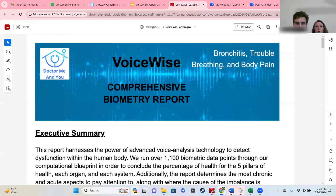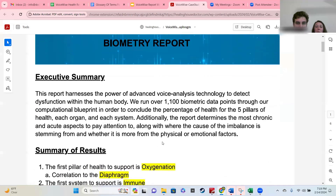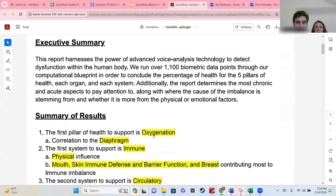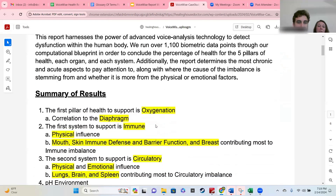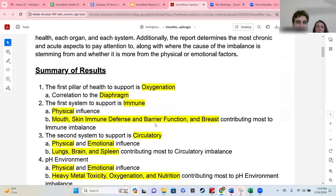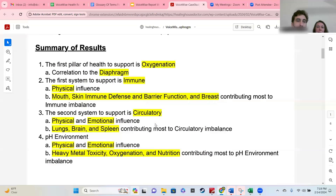On your first page, you're going to have a summary of results. The executive summary looks the same for everybody, and the areas that we've highlighted on the summary of results are dynamic areas. That means it may look different on your report depending on your results.